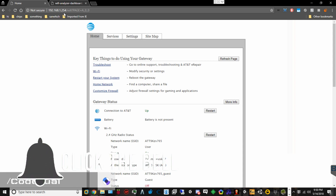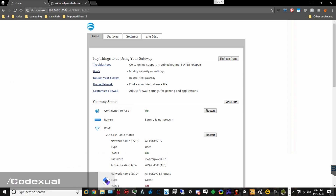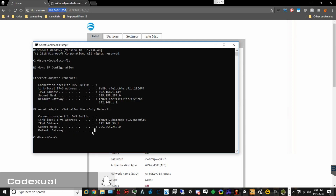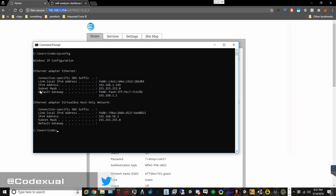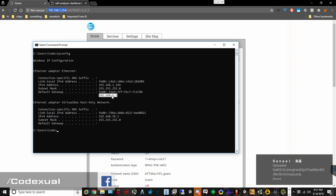So on your router slash modem, you want to make sure that you enter 192.168.1.254 into your web browser. Now if nothing shows up, one way to find out what your IP address for that gateway is, is to open up your command prompt and type in ipconfig — it will show your default gateway and the IP address. So mine shows 192.168.1.1.